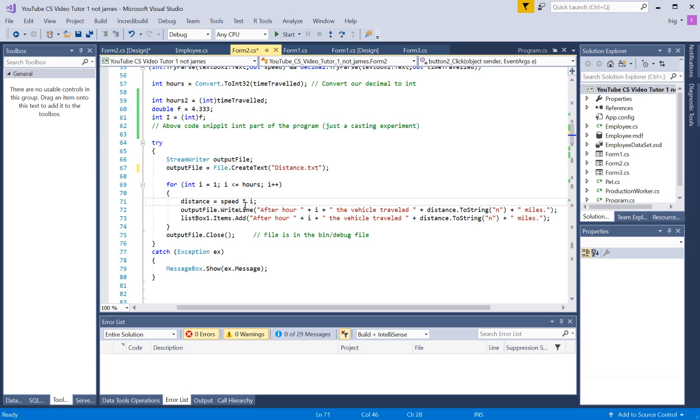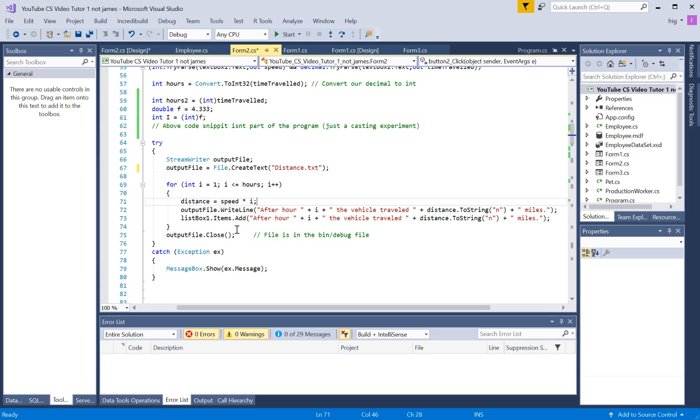So, anyway, it's just telling you the distance you've traveled after a certain number of hours have elapsed based on your speed. So, again, cheesy. Then, we have an exception,